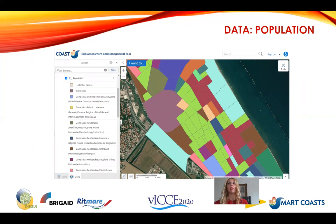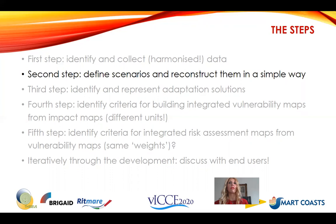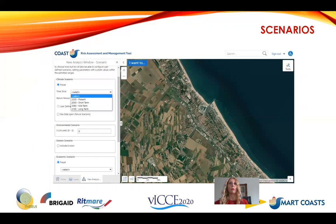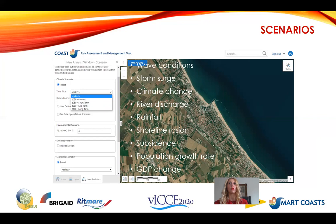Required data include population characteristics such as age, gender, insurance schemes, and education level, as well as habitat data — for Cesenatico, Pinewood and Ventus habitats. Scenarios can be user-defined or preset, covering different time slices, wave conditions, storm surge levels, sea level rise due to climate change, river discharge, rainfall simulation, and shoreline erosion modeled by a one-line model for open beaches or via an uploaded shapefile with the eroded shoreline. The tool also accounts for subsidence, population growth rate, GDP change, and broader social and economic changes.